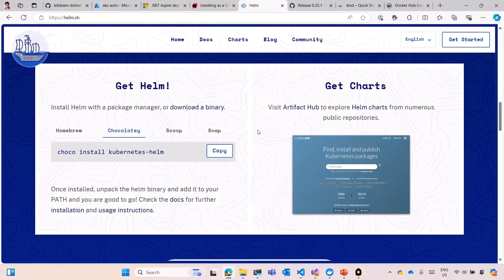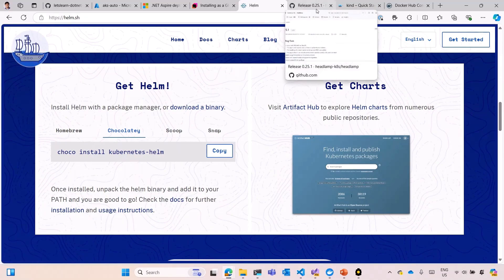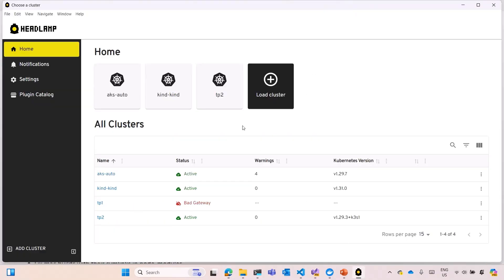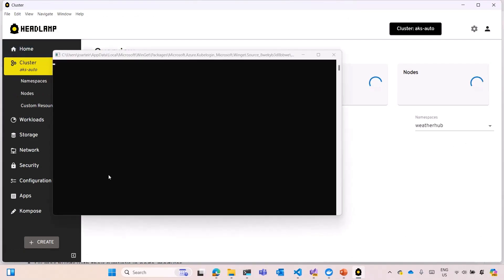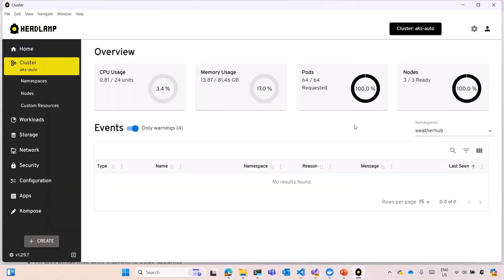I'm going to use Helm, that's another tool for Kubernetes. You can install on Windows or Mac, and I'm going to use Headlamp. Headlamp is a nice IDE where you can watch your cluster, and you're going to look at the AKS automatic cluster that we have running here at the moment.